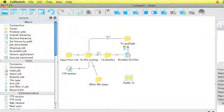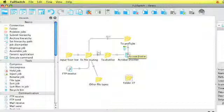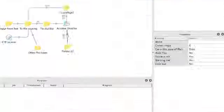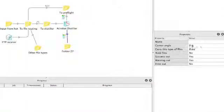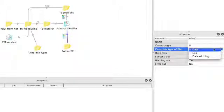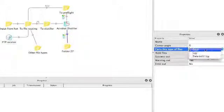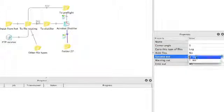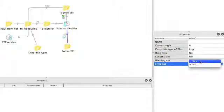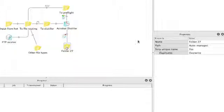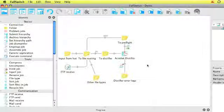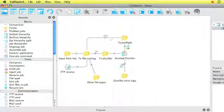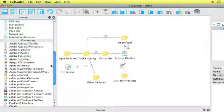Distiller can also process or create error logs if something went wrong during the conversion. On the connection we can carry three types: Data, log or data with log. The data is the file, the log is the report. So in this case I'll set success and warning out and I'll set error to yes. Which means that right now error logs will be set to the distiller error logs.